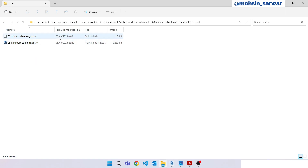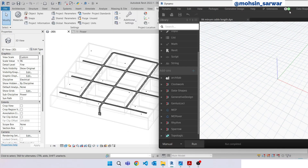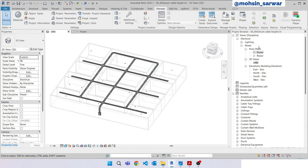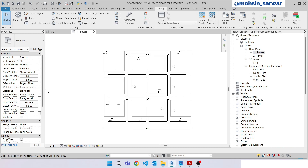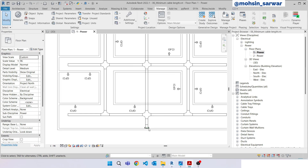I have already opened this sample project and the Dynamo file. The goal of this tutorial is to create a Dynamo script to calculate minimum cable length from electrical fixtures to the electrical main bar.